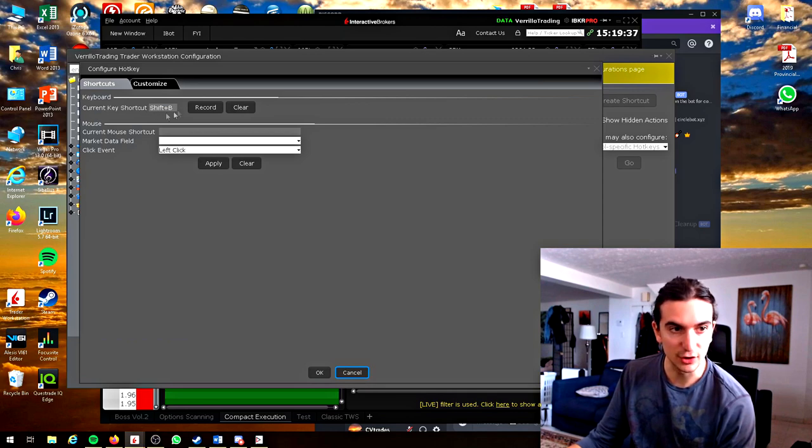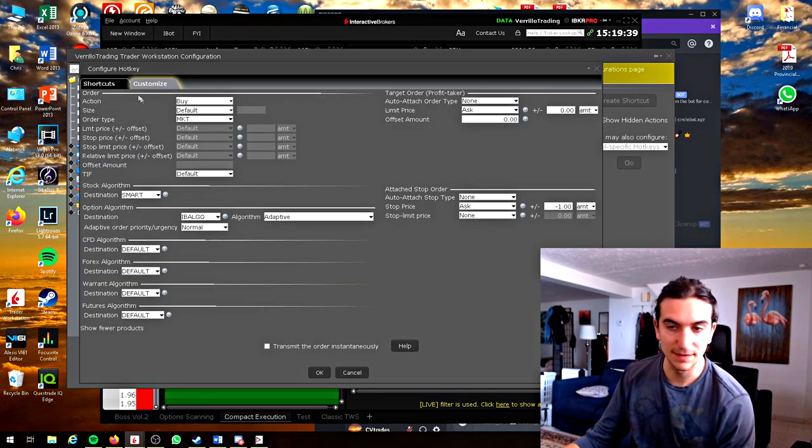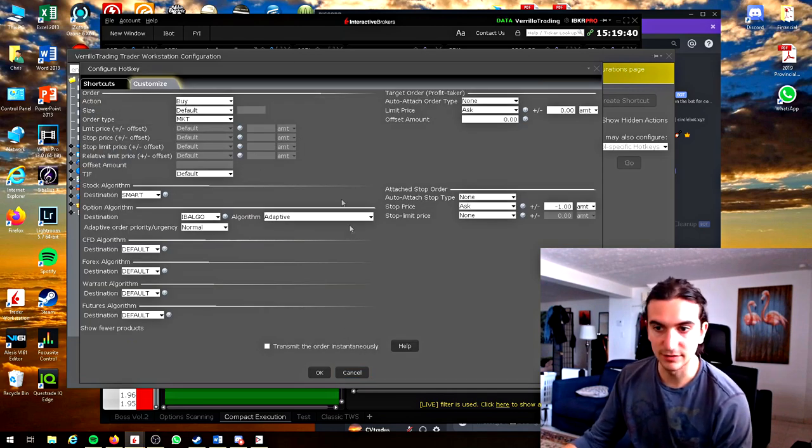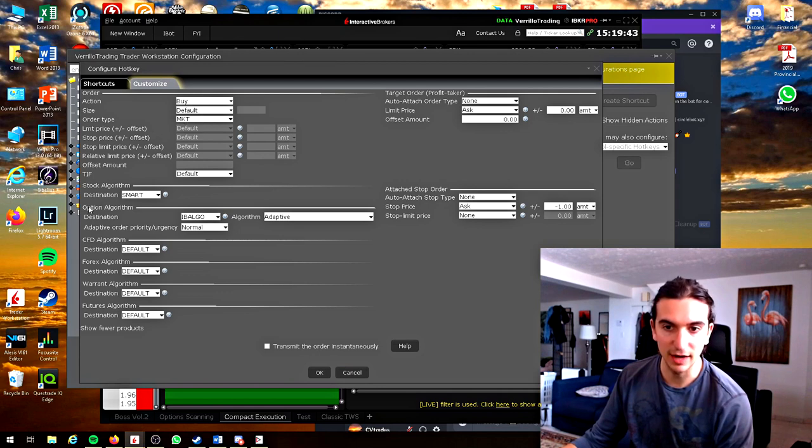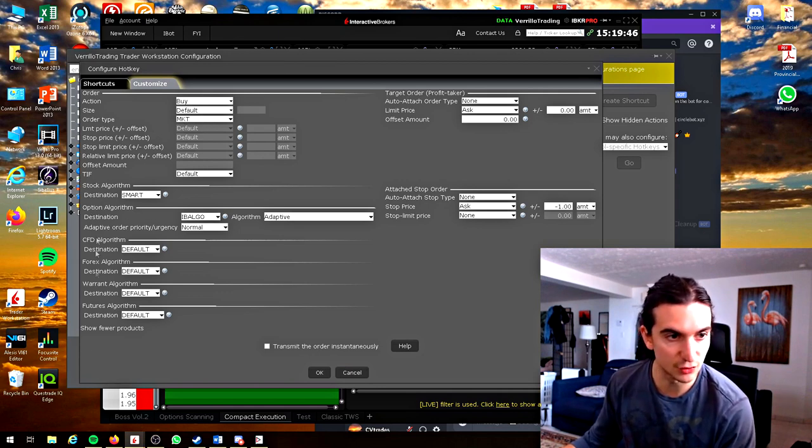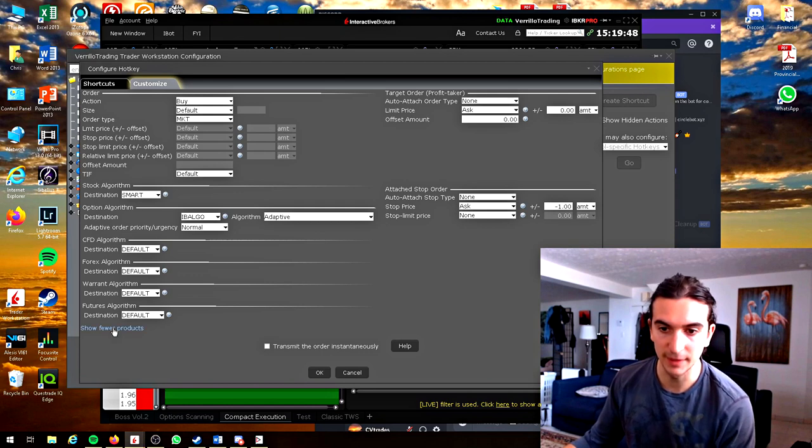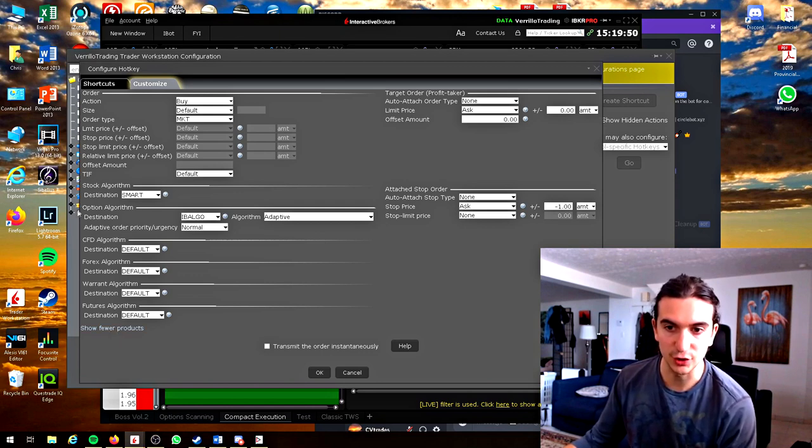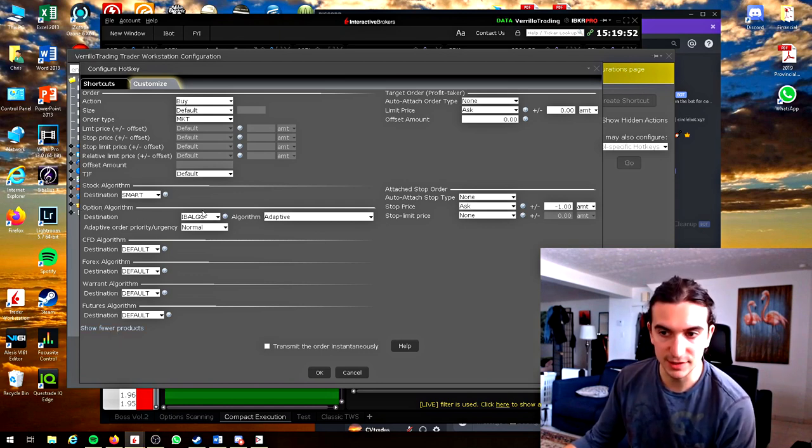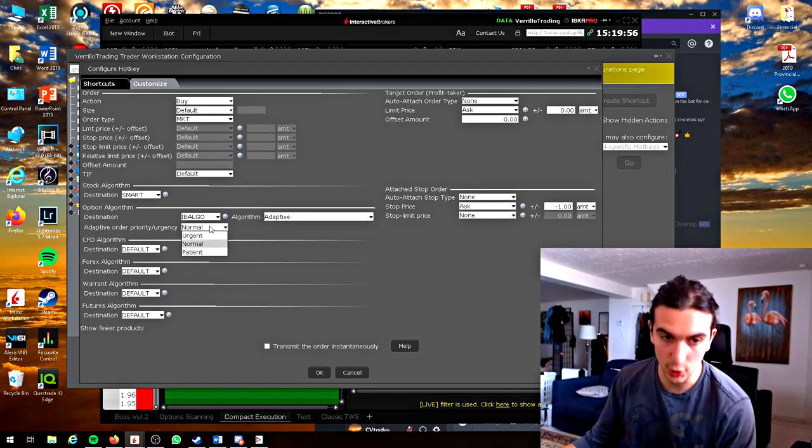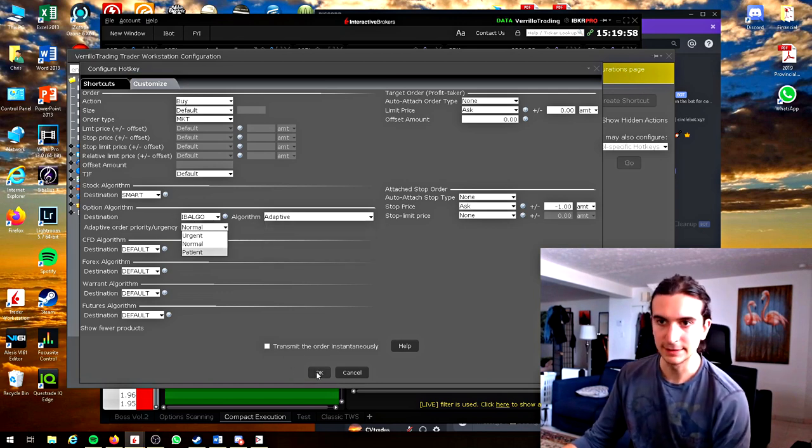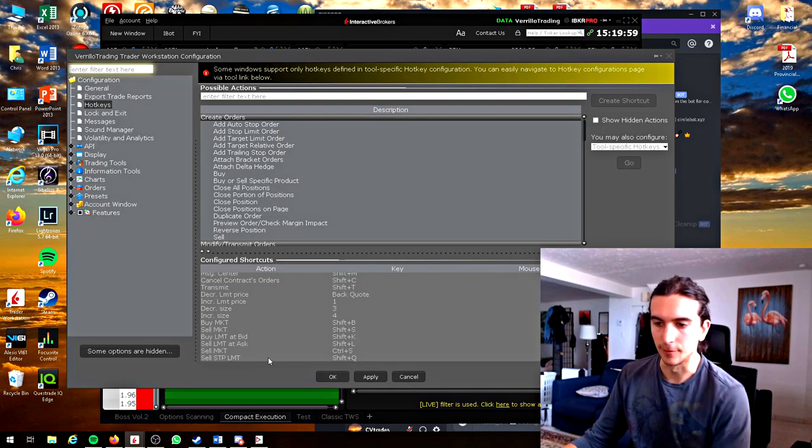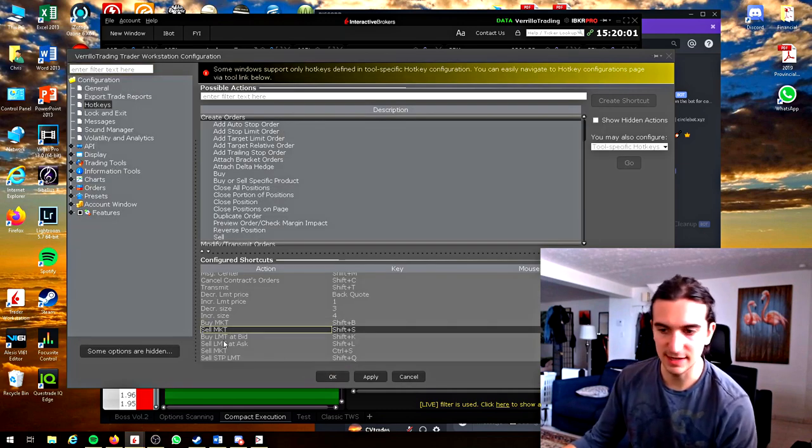I'll show you that real quick. Buy market shift B. I'll configure that. You can see here that's where you set your shortcut customize. This is where you set all the info. It's set to buy market and then you go down here. I have it set to the option because you have to program it for each individual trading instrument. For options because I only trade options I have it on IB algo adaptive set to normal. Shift B shift S for buy and sell.